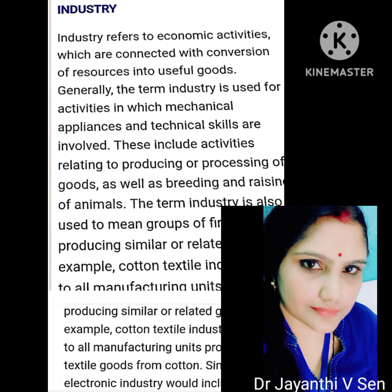Industry refers to the economic activities which are connected with conversion of resources into useful goods. Generally, the term industry is used for activities in which mechanical appliances and technical skills are involved. These include activities relating to producing or processing of goods as well as breeding and raising of animals. The term industry is also used to mean groups of firms producing similar or related goods. For example, cotton textile industry refers to all manufacturing units producing textile goods from cotton. Similarly, electronic industry would include all firms producing electronic goods.